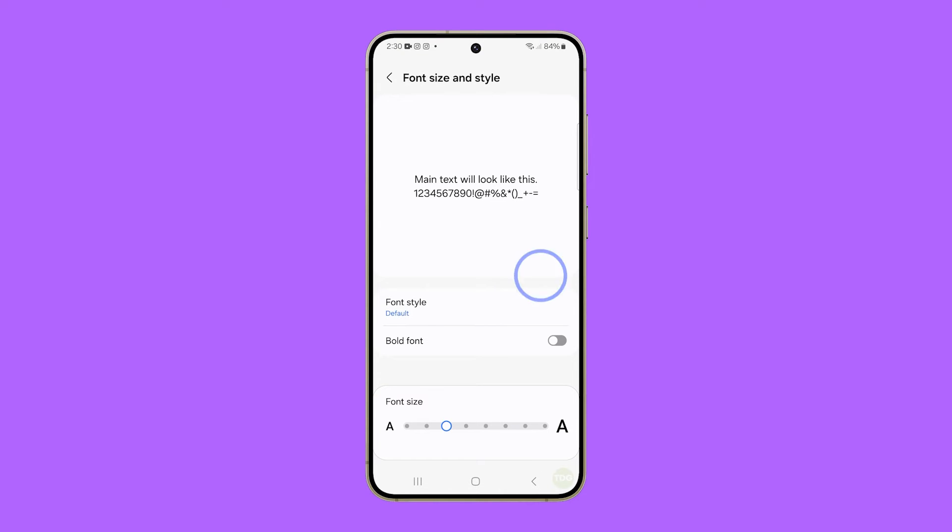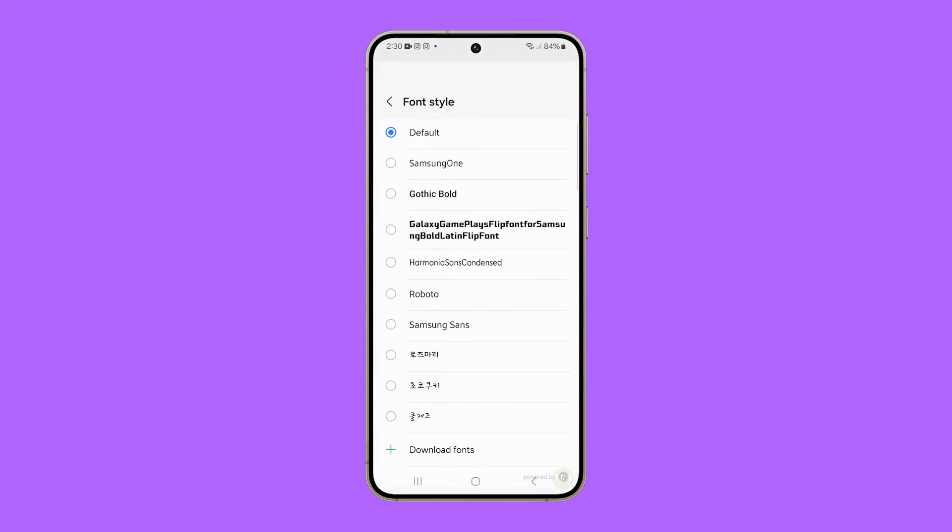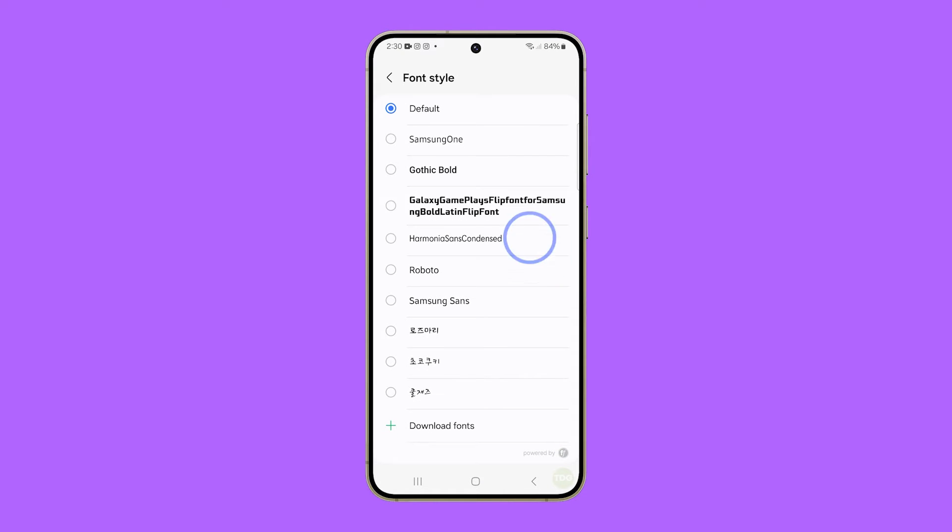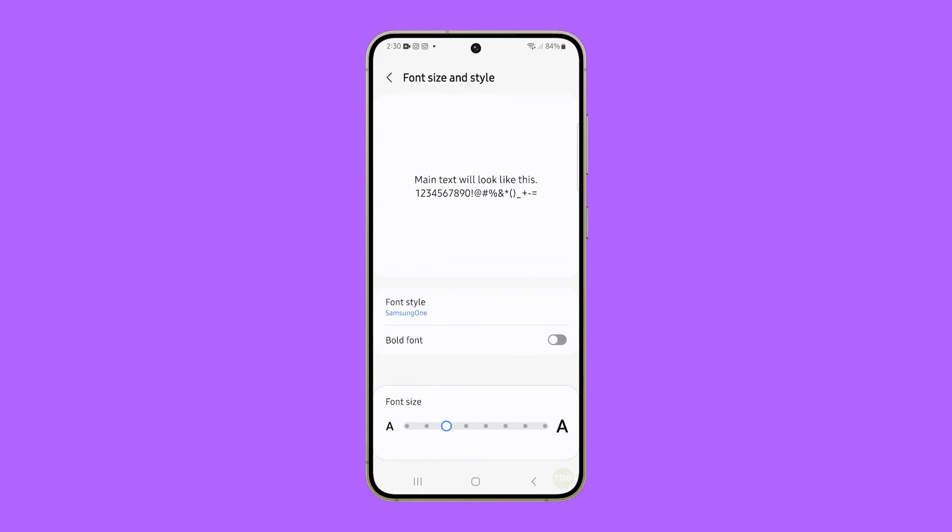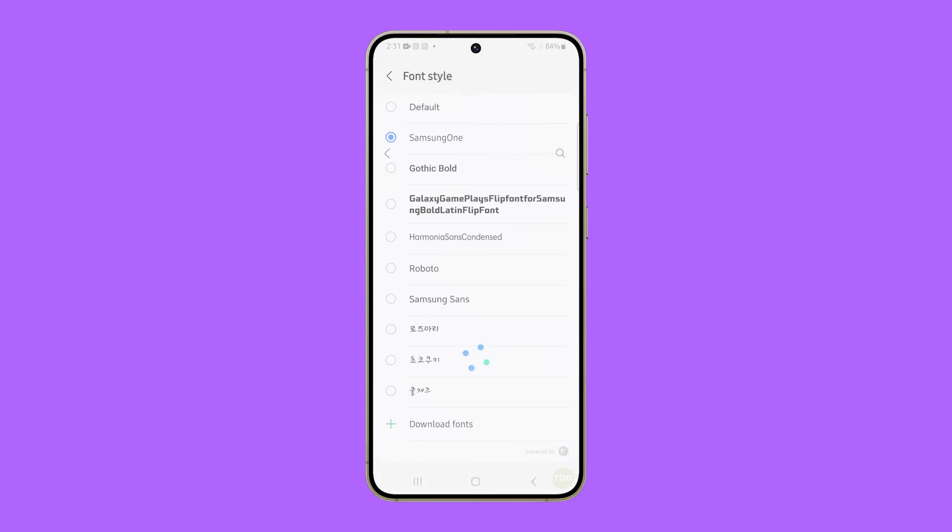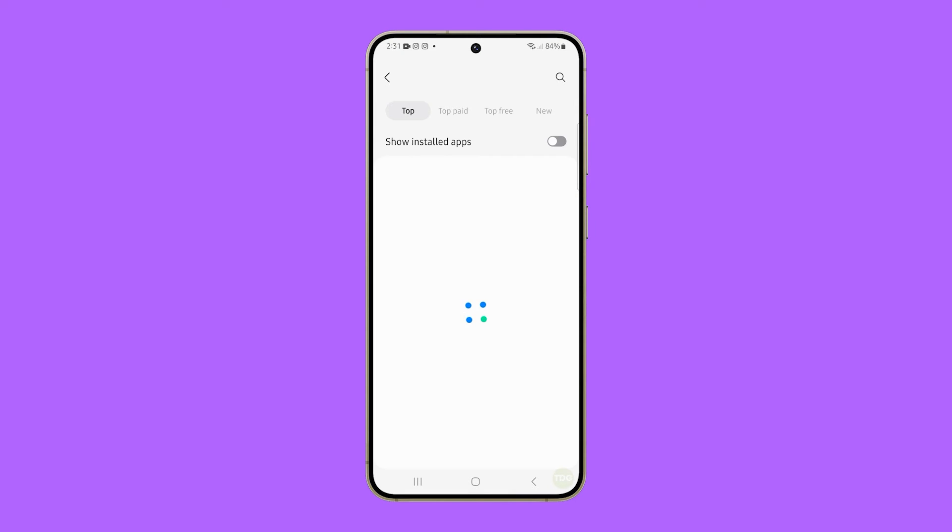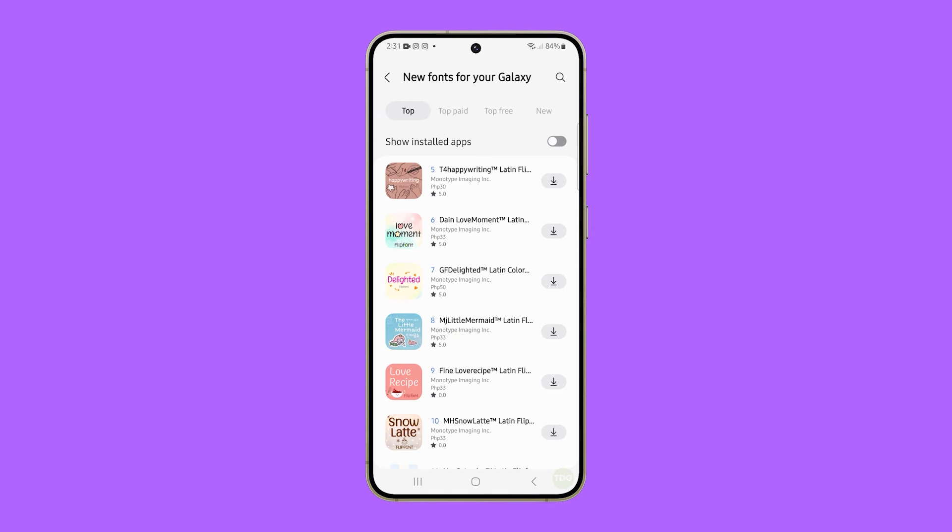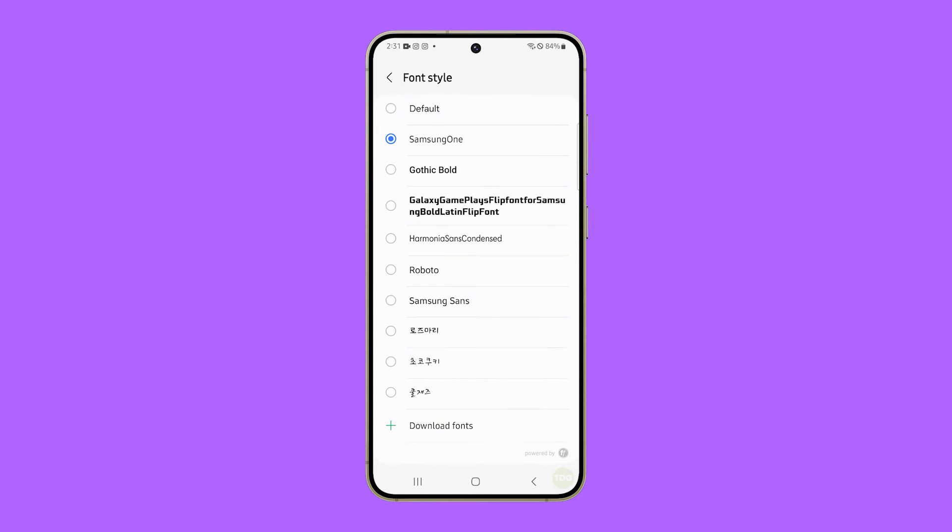Tap font style and then choose among the fonts that are already installed on your phone. You can also download additional fonts if you like. Just tap download fonts and choose from the fonts in the Galaxy Store. Once you've finished downloading it, you can find it among the other fonts on your phone.